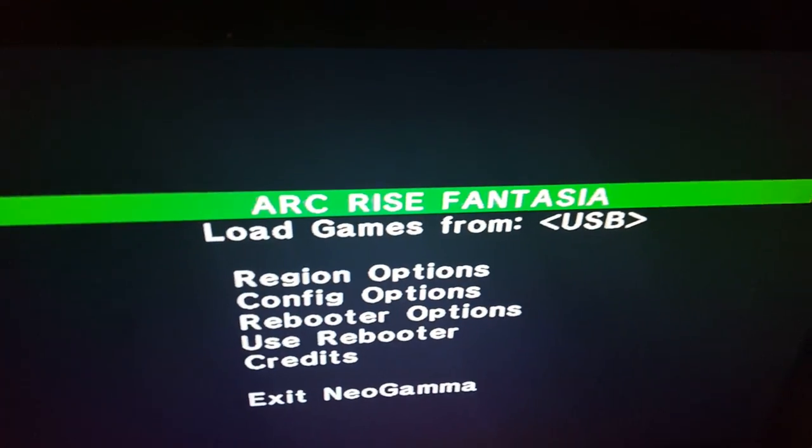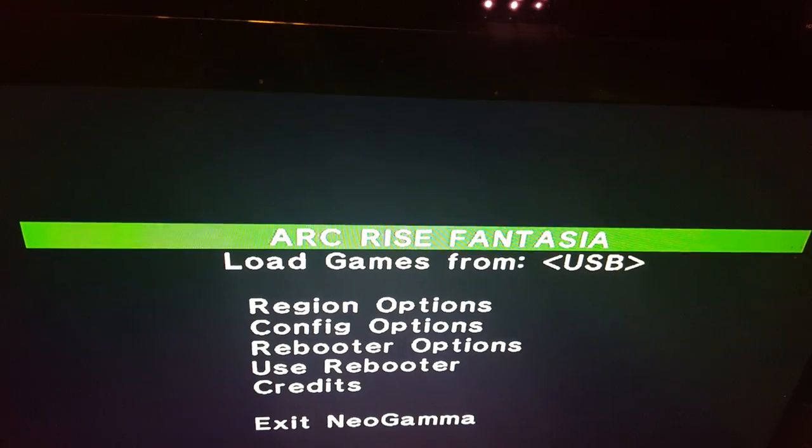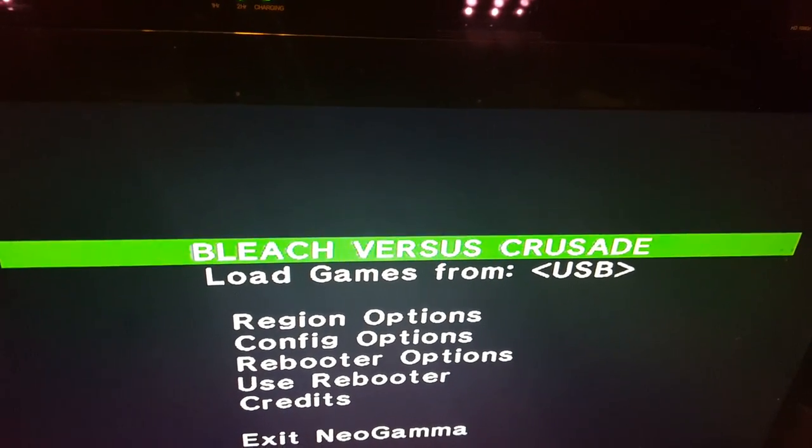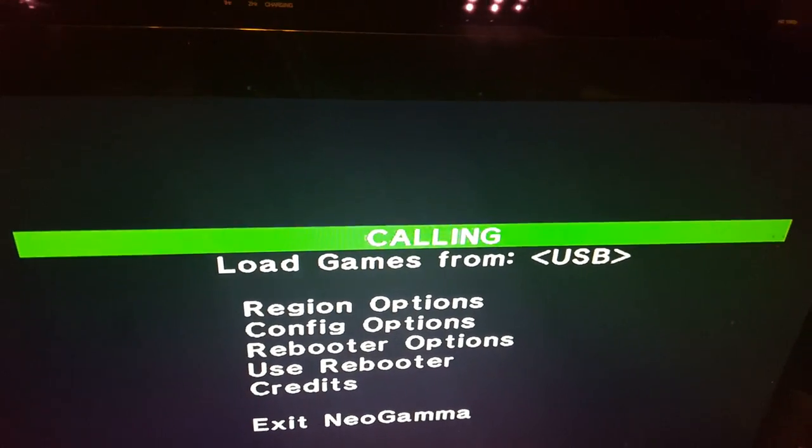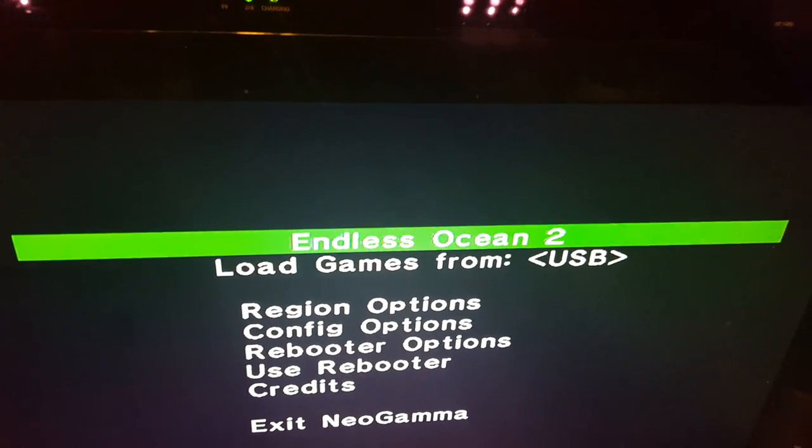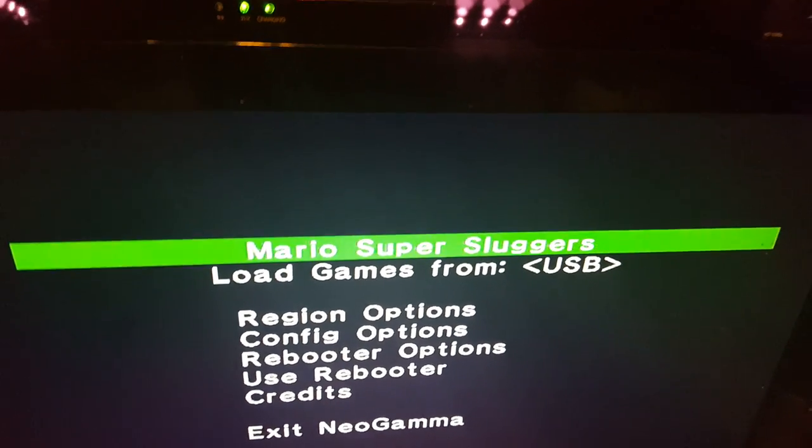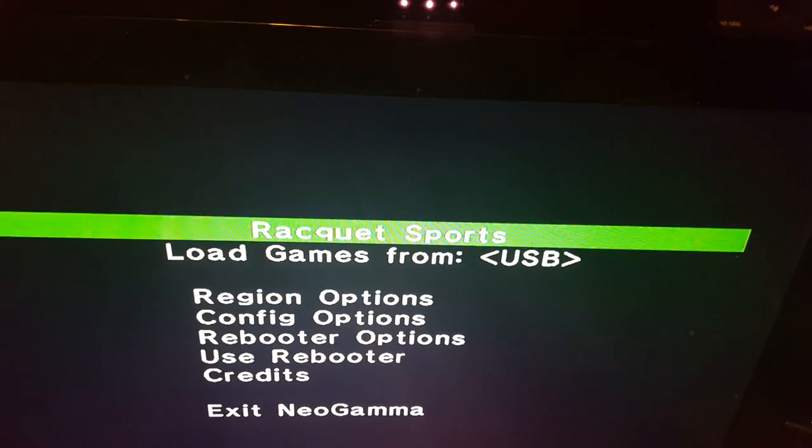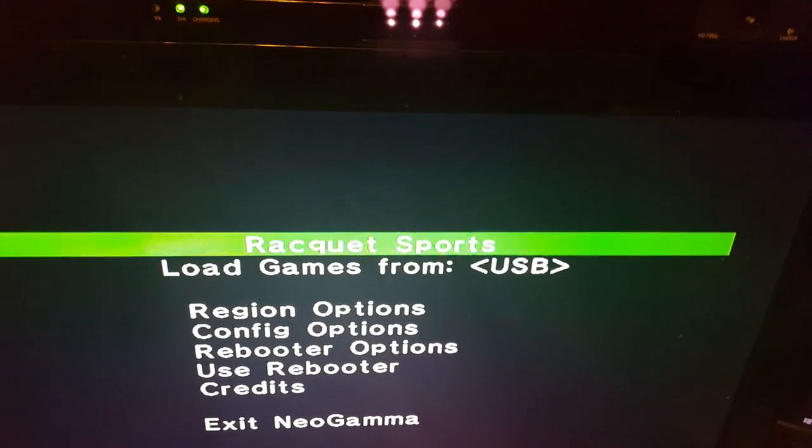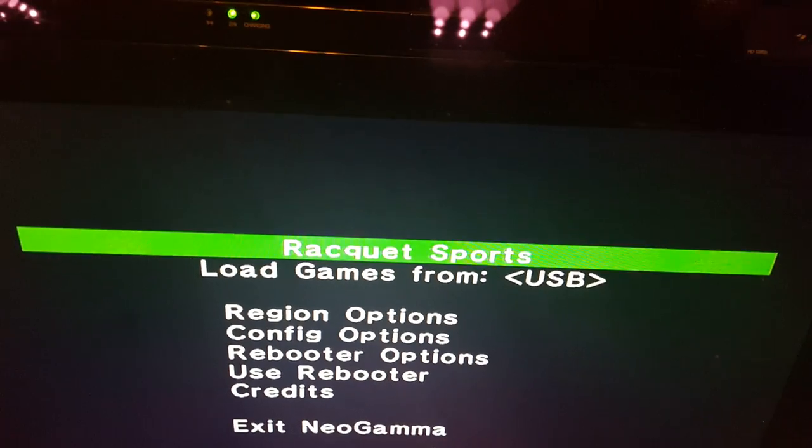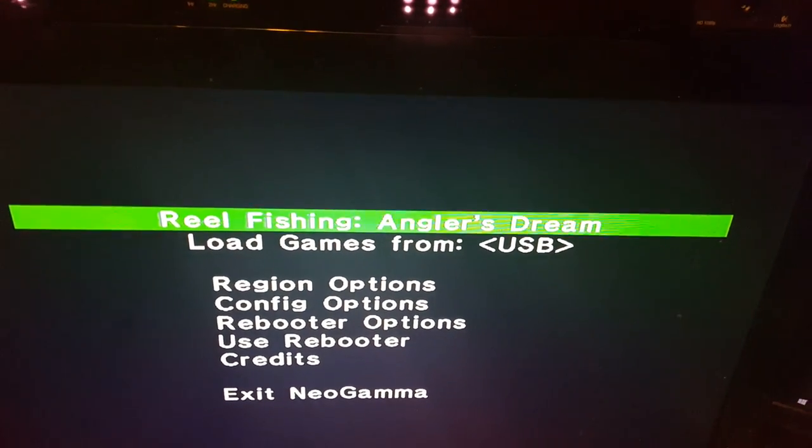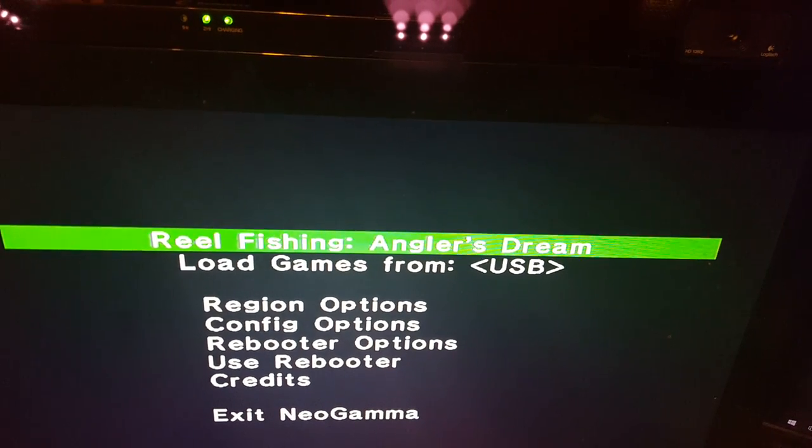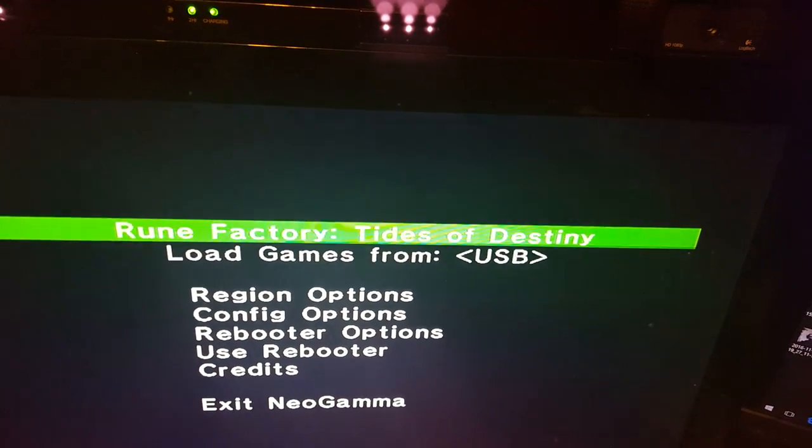I have on here currently is Arc Rise Fantasia, Bleach vs. Crusade Japanese English translated game, The Conduit, Endless Ocean 2, Mario Super Sluggers, Racket Sports, Real Fish and Anglers Dream, Rune Factory Tides of Destiny.